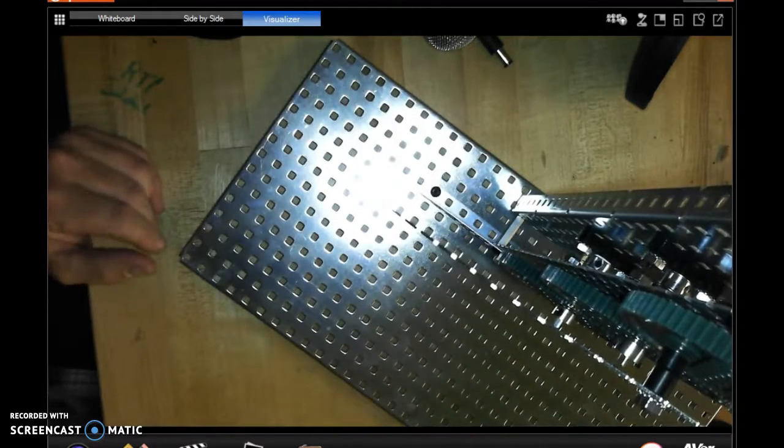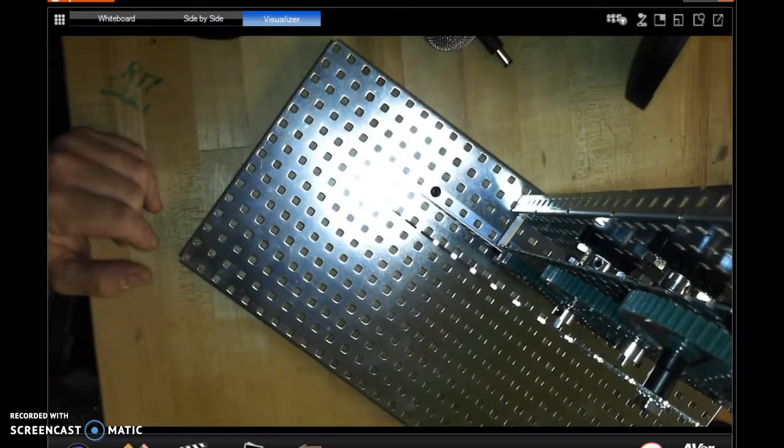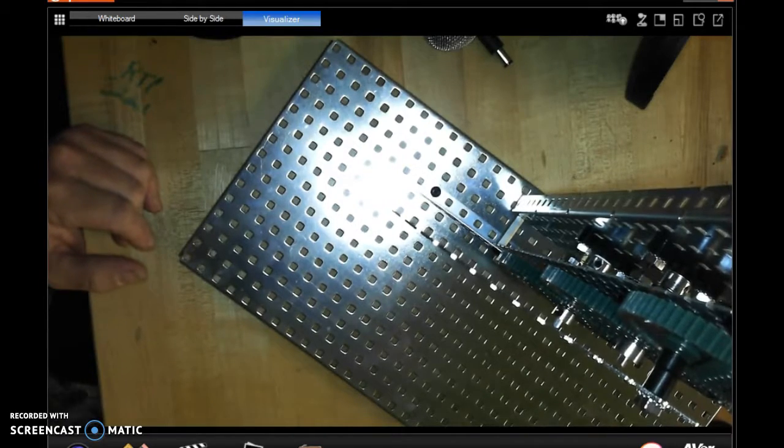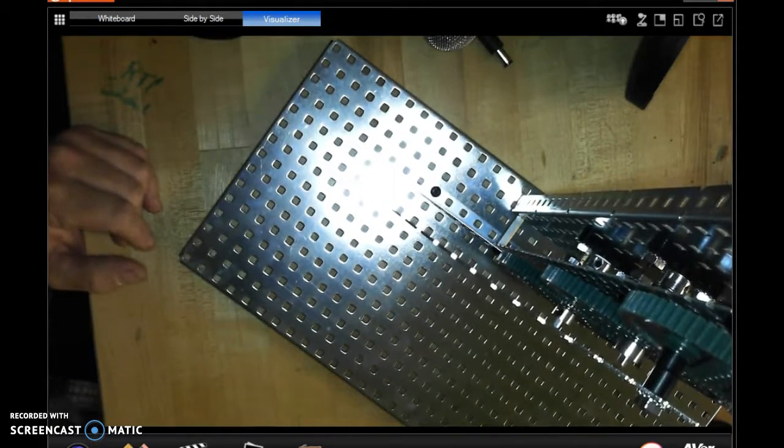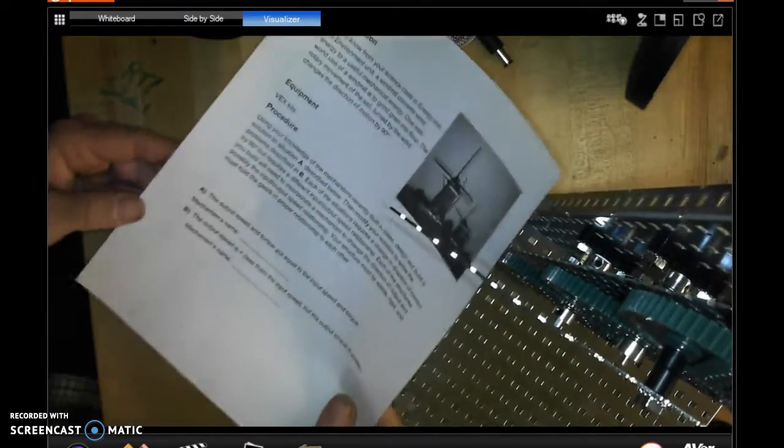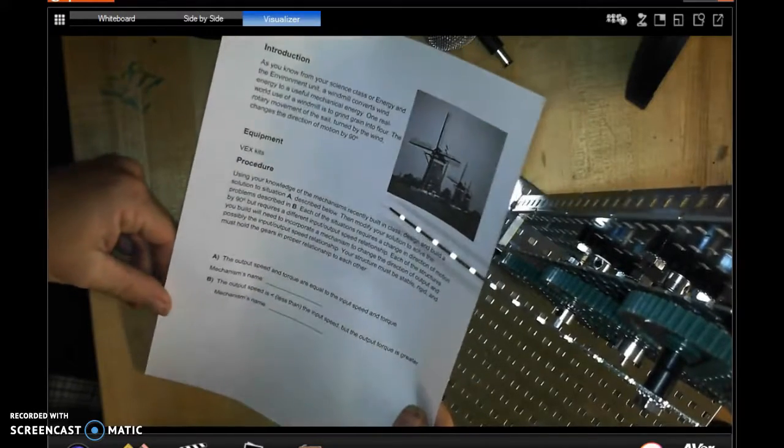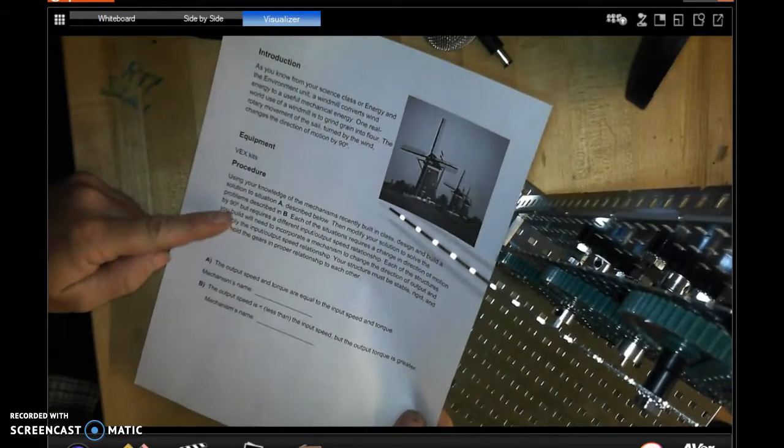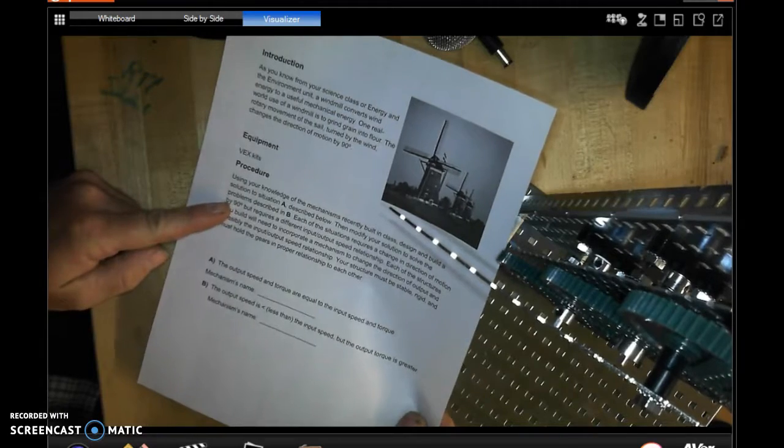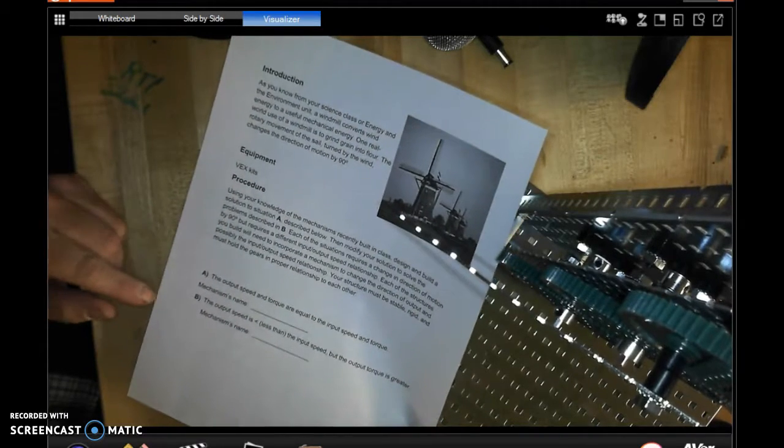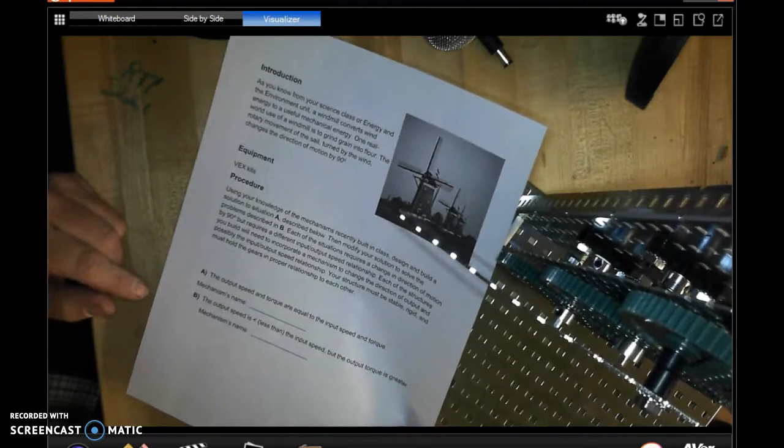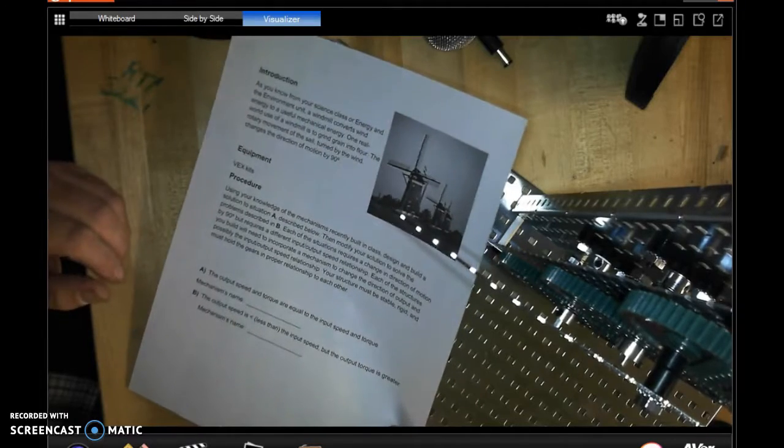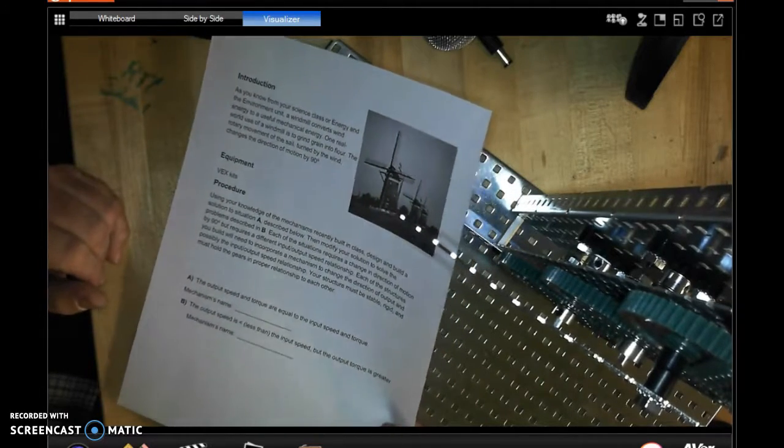Now remember there are two scenarios on the handout and you'll want to make sure that once you've completed your mechanisms you get the handout on the windmill challenge. It tells you clearly what you need to do for situation A and what you need to do for situation B. I've showed you a couple of examples already.